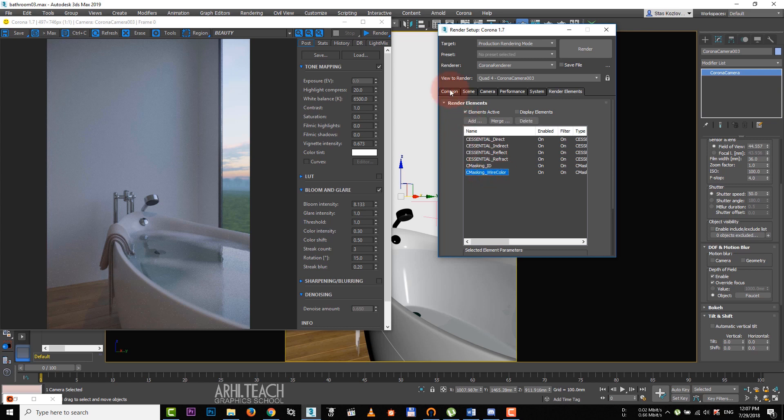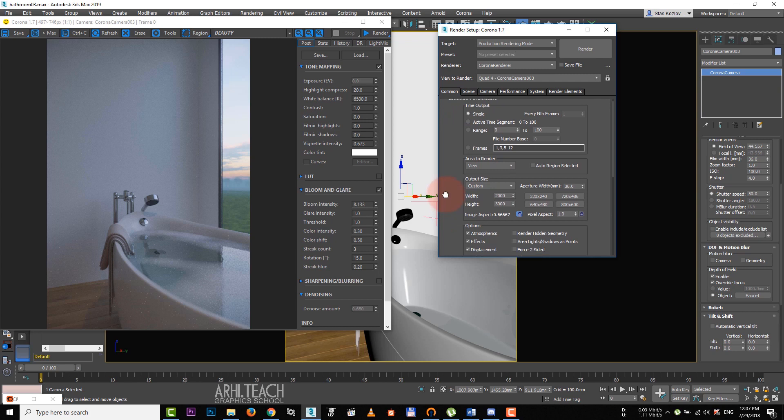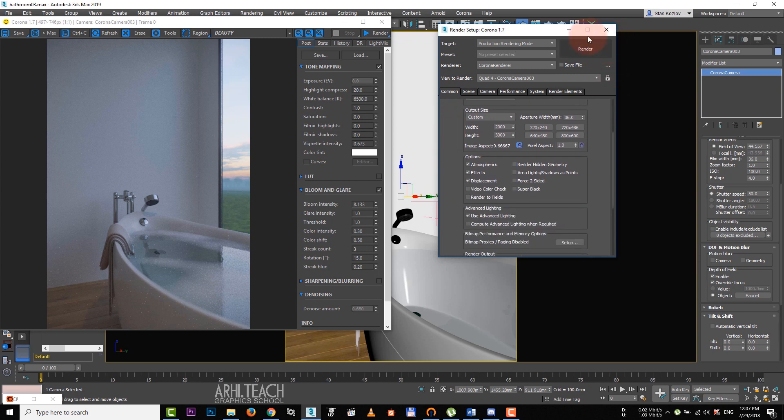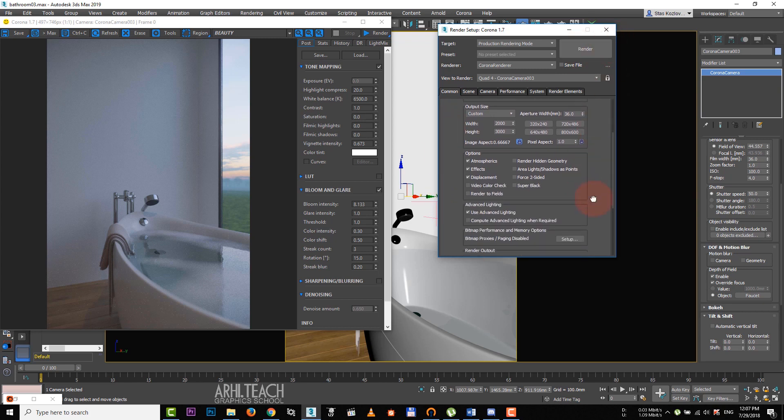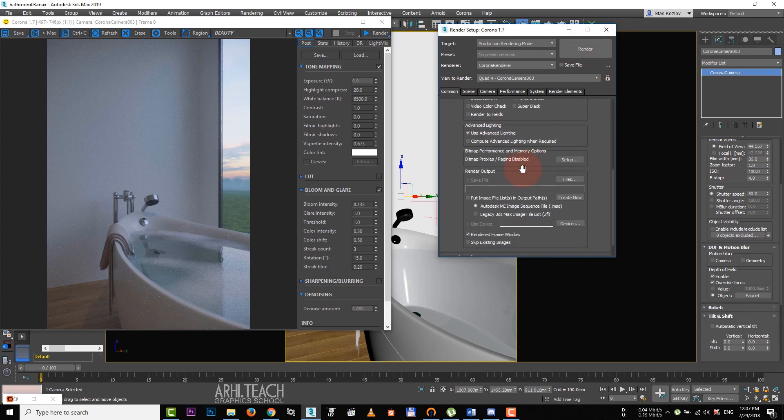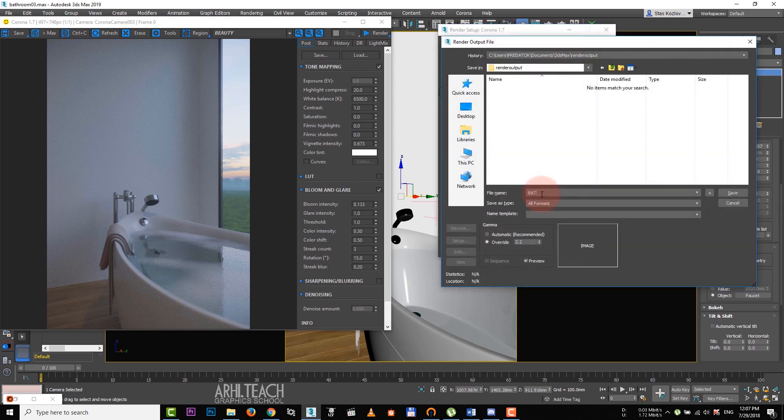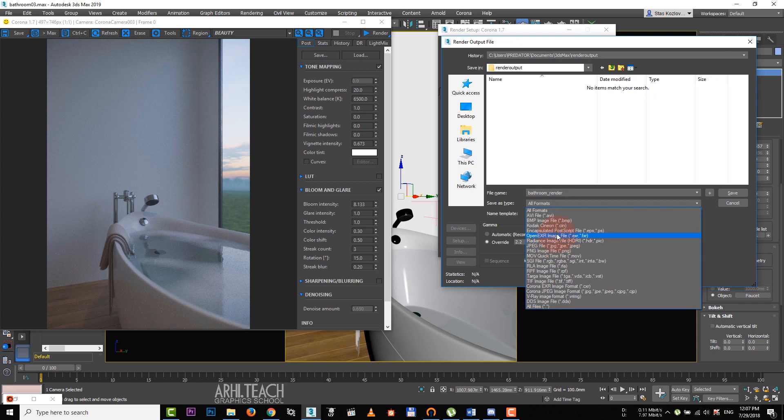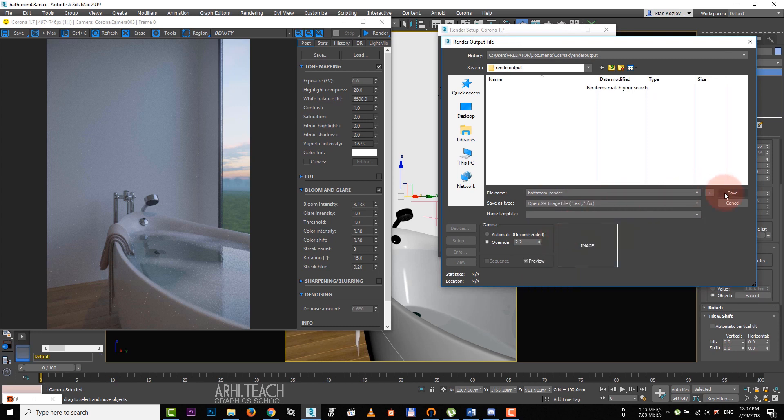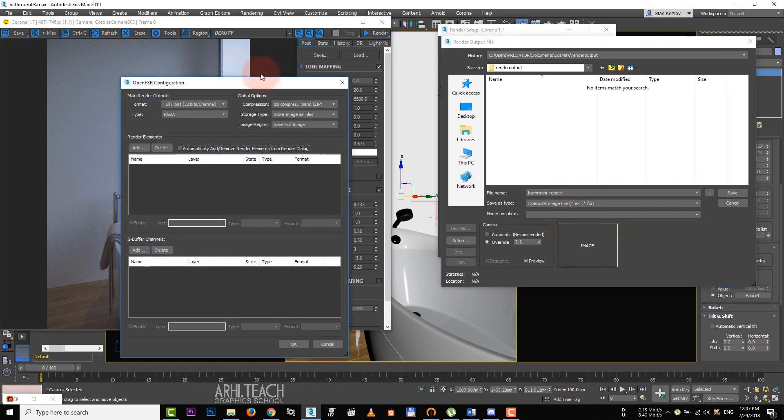Before clicking on render, we need to assign the folder for saving. To do that, we click on files in render output. We choose the folder, name our file and choose OPPO EXR as its type. Click save and in the window that appears, we change nothing. That means we keep the maximum quality.